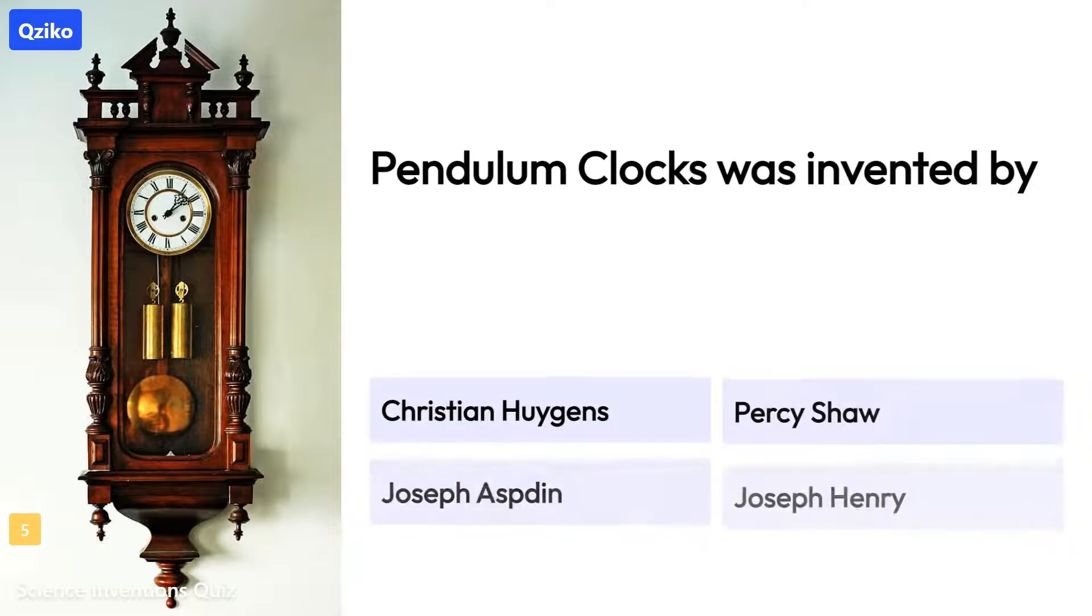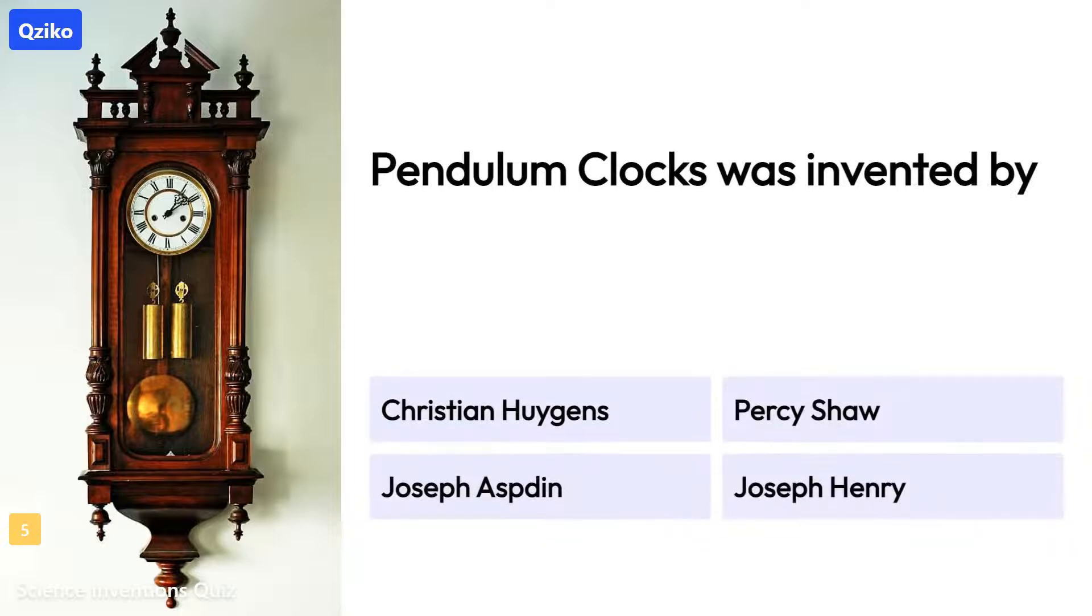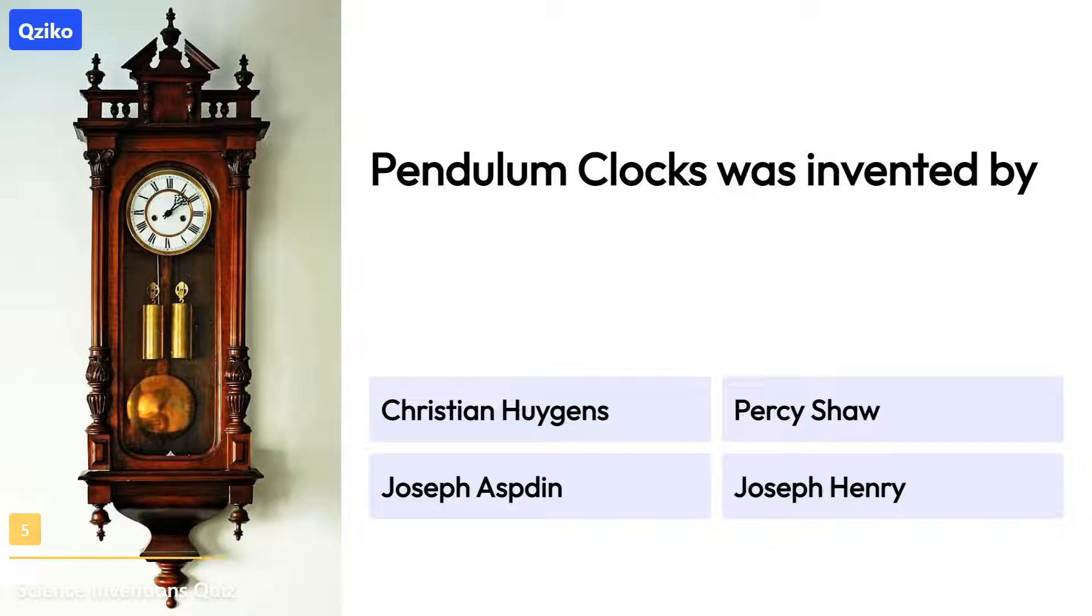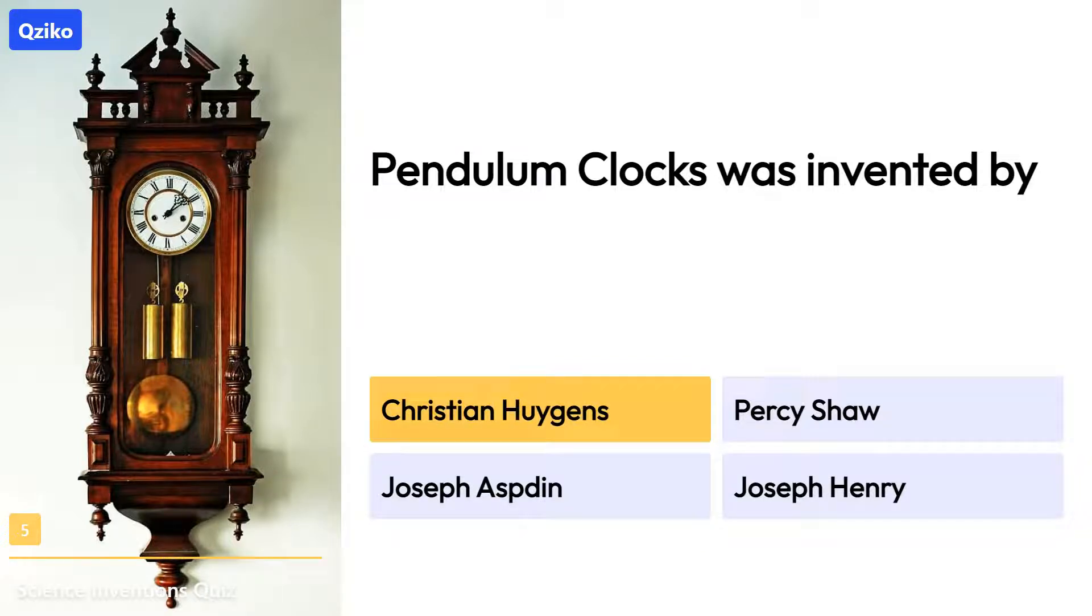Quiz number 5. Pendulum clocks was invented by. Right answer is Christian Huggins.